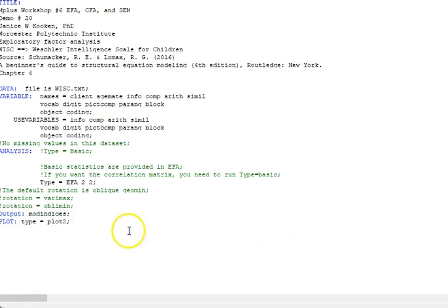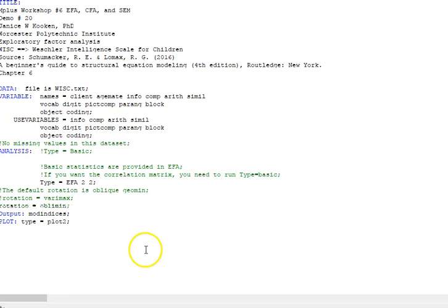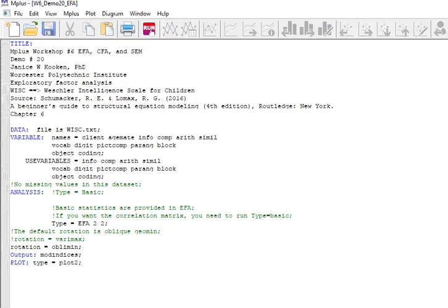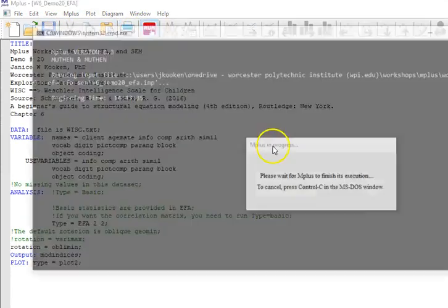I'm also going to output my modification indices. This tells me whether the errors are correlated with one another—that is a problem if errors are correlated, but there are ways to work with that. I'm also going to change my rotation to oblimin.